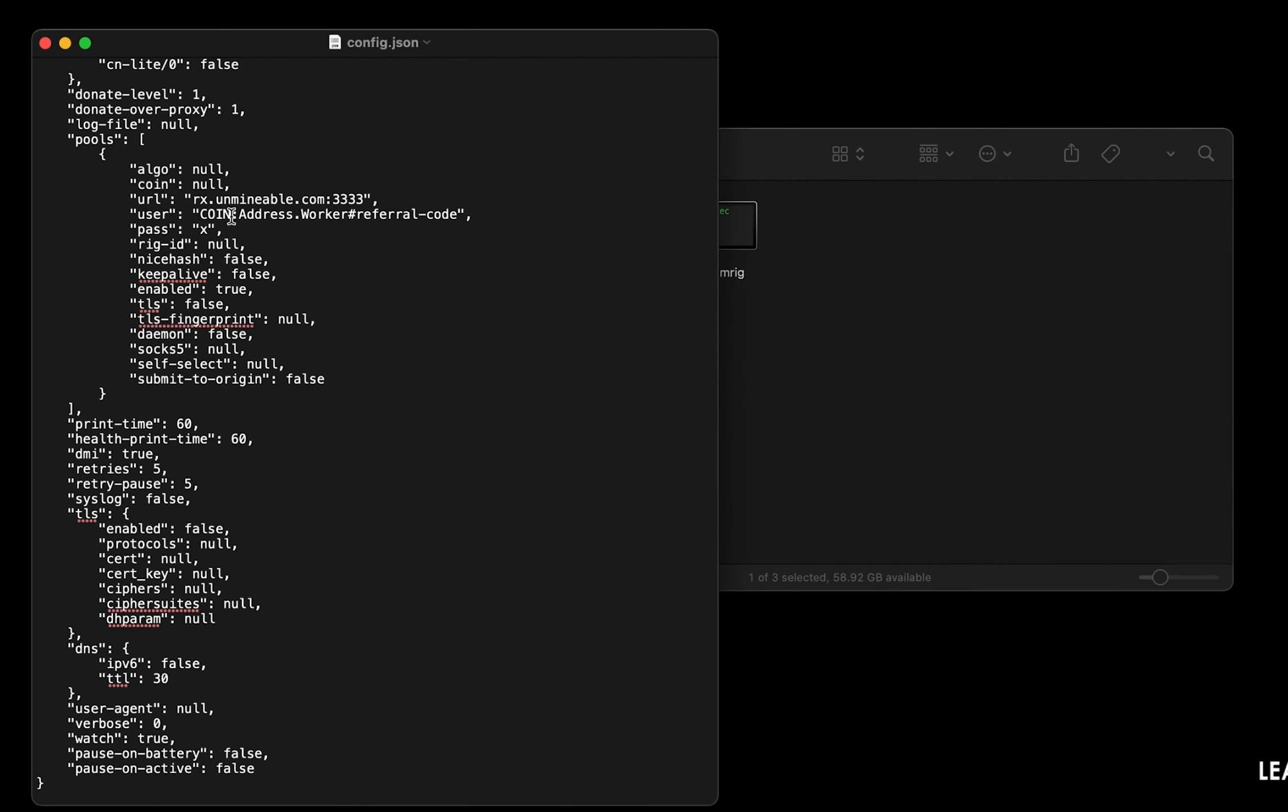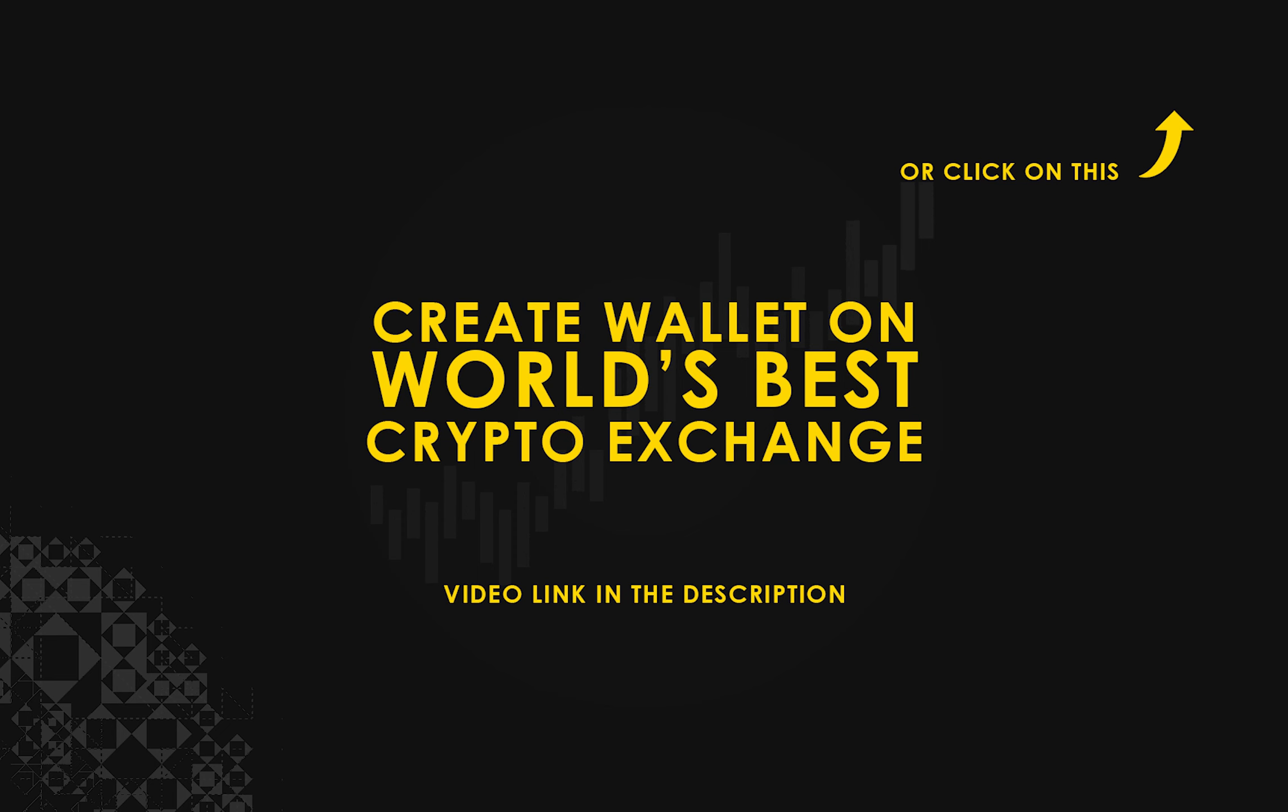Copy and paste your yournfinance wallet address here. If you don't have a wallet, check the video link in the description for creating wallet on world's best crypto exchange.